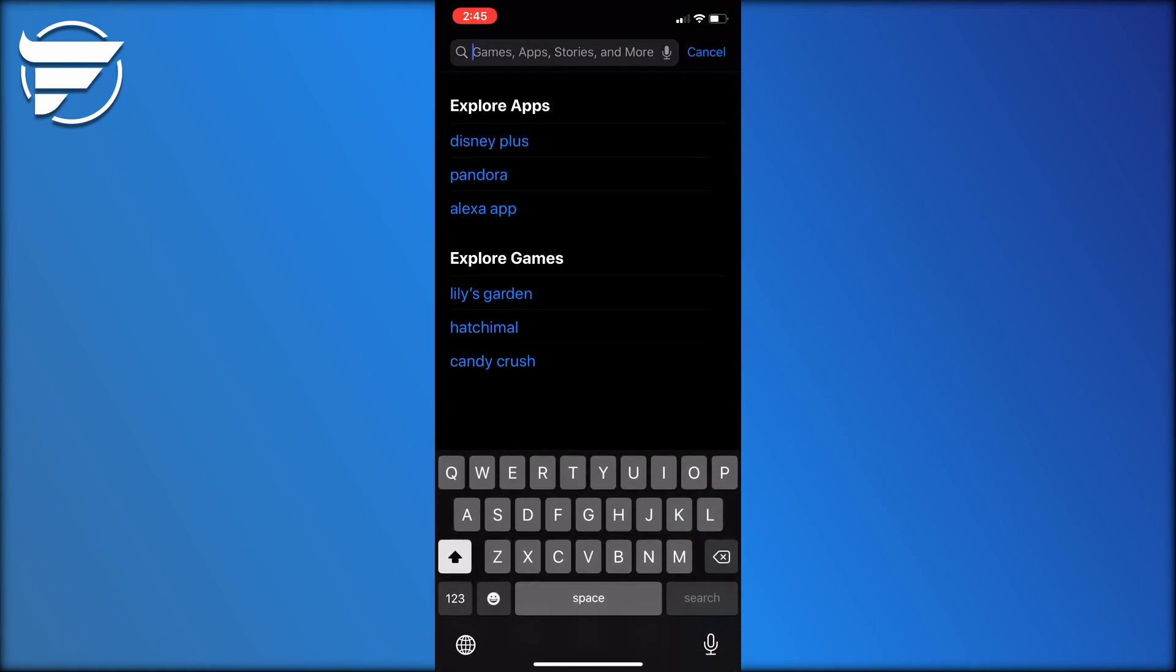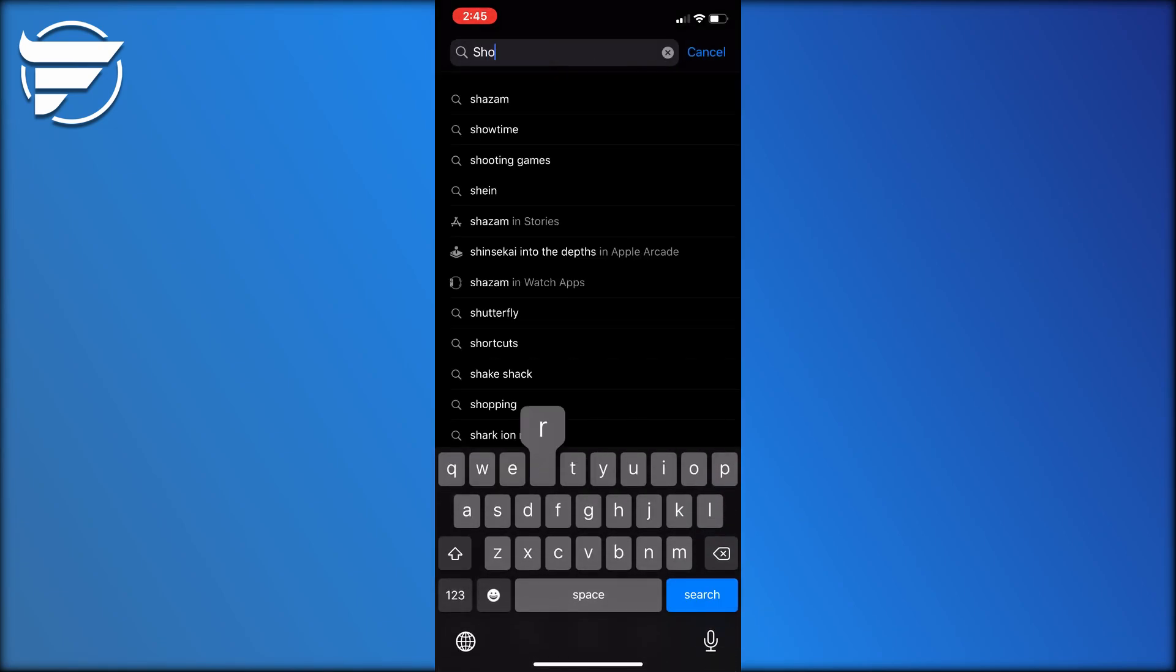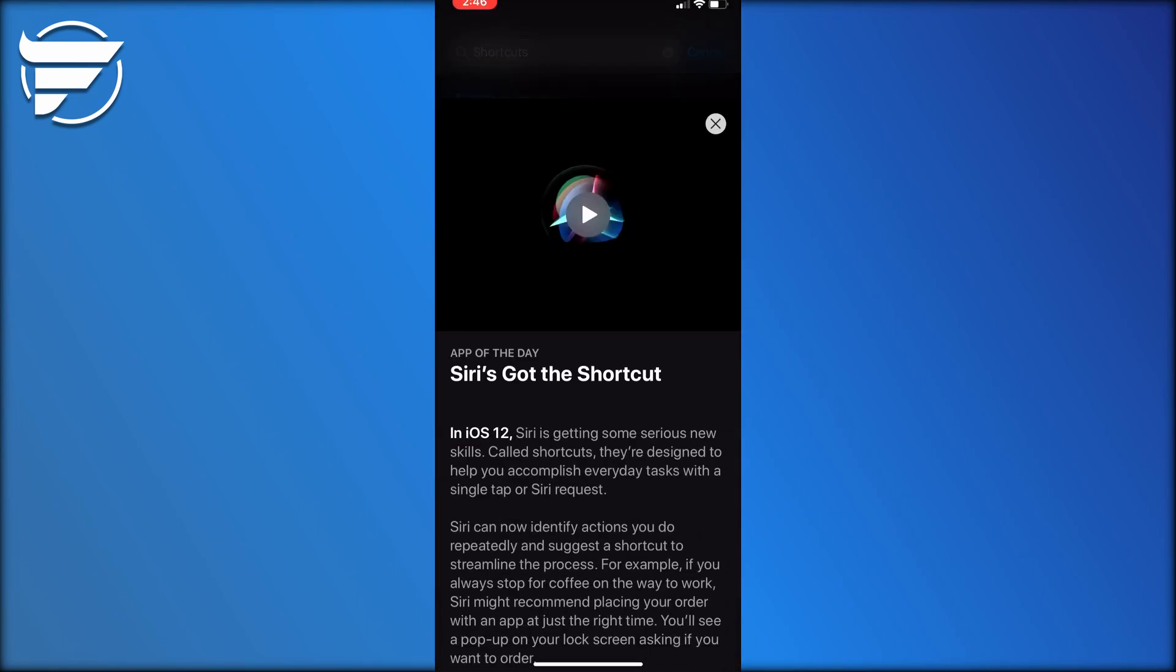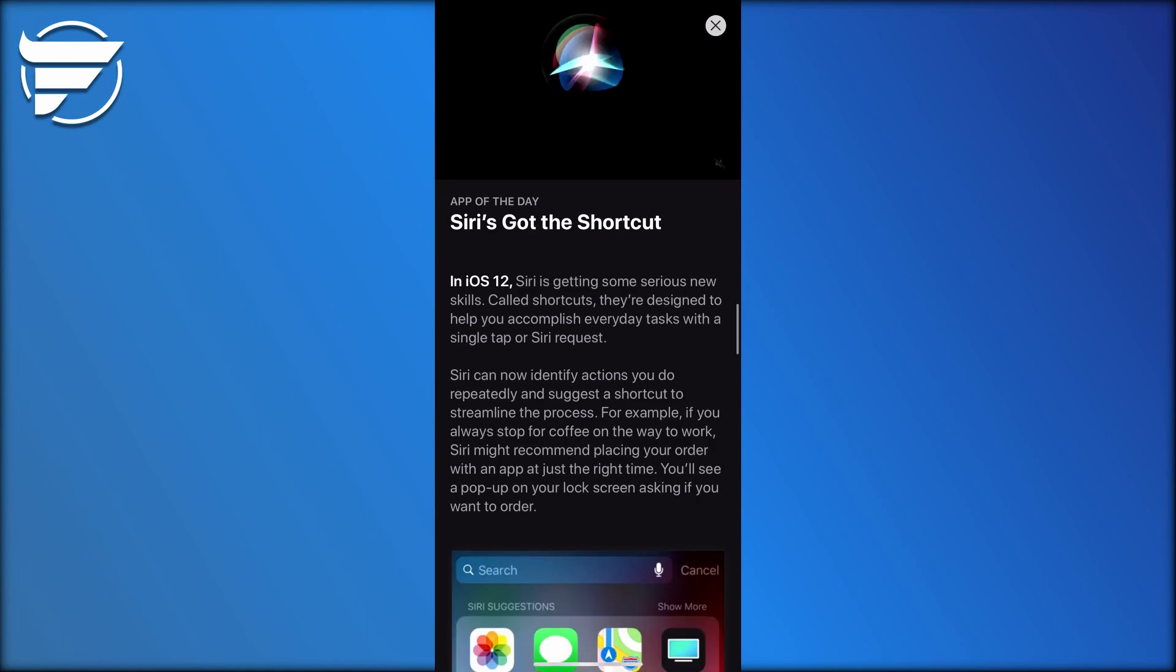Now when we come back you guys can see how this trick really goes. What you guys are going to want to do is come into the app store and you're going to want to download something called Shortcuts.